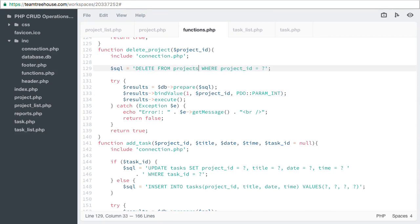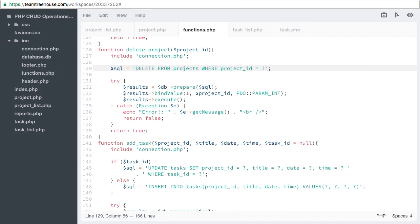We want to make sure that projects that have tasks do not get deleted. So we'll add another clause to our where. Make sure that you're in the delete project function and not delete tasks.